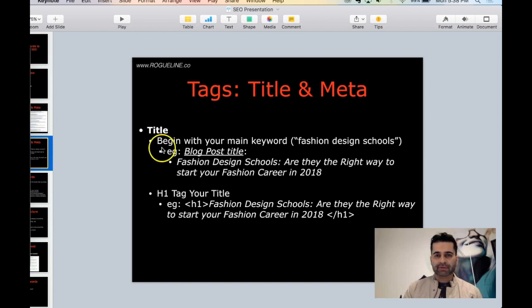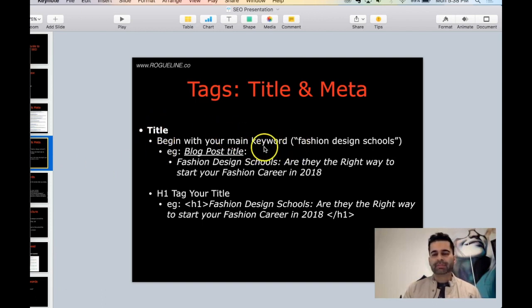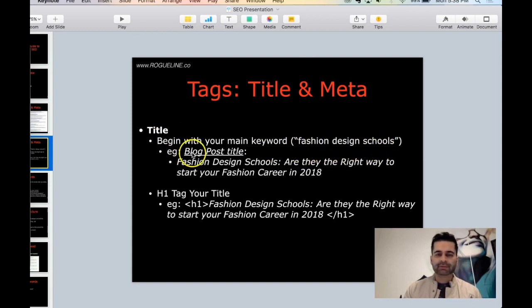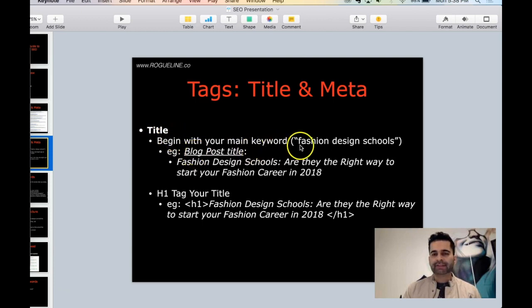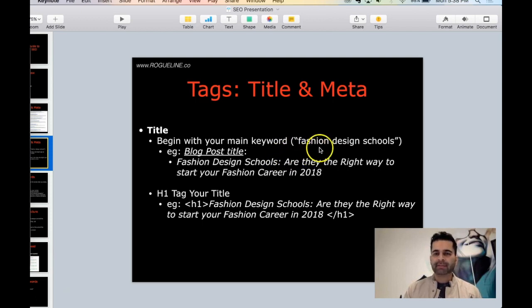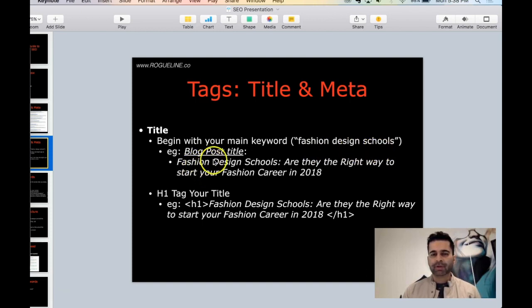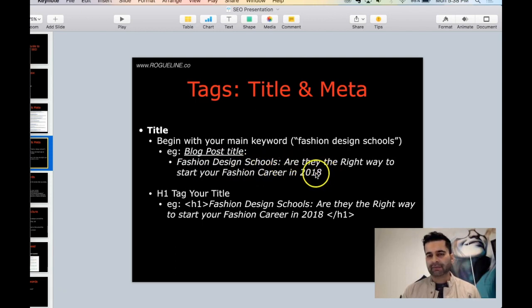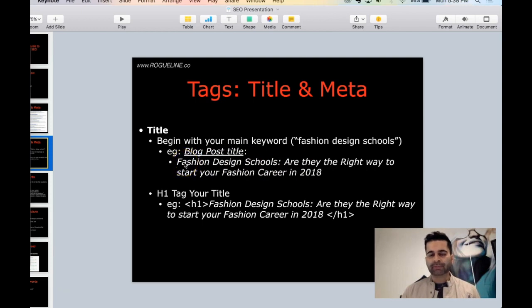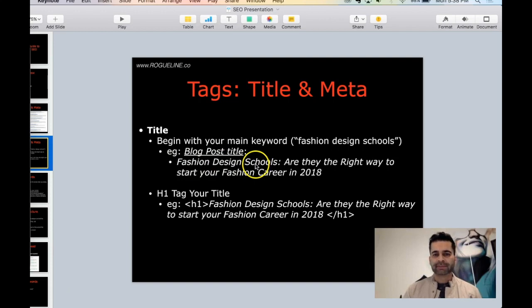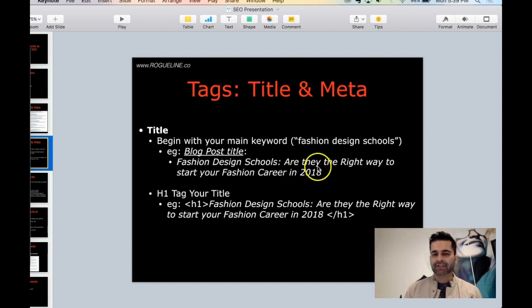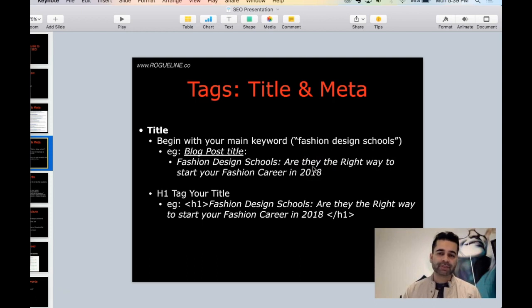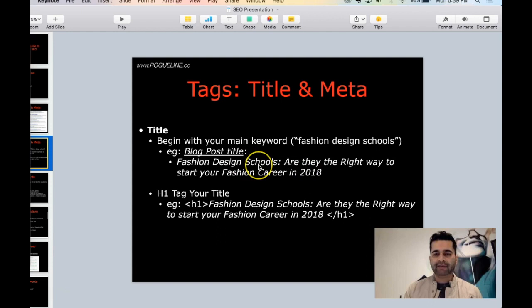Let's dive into the practical part for on-page SEO. Title - in this tutorial we're going to assume that your main keyword is 'fashion design schools.' Your title should always include your main keyword in the beginning of your blog post title. So if your keyword is fashion design schools, your blog post title should be 'Fashion Design Schools: Are They the Right Way to Start Your Fashion Career in 2018?' I included a year here because it also tells Google that this information is latest for the year 2018.